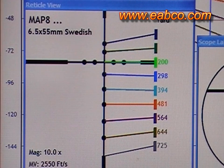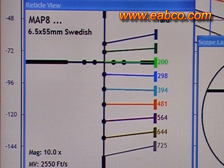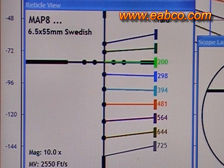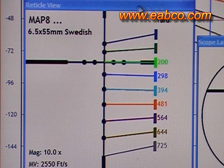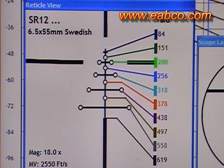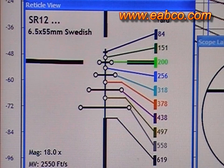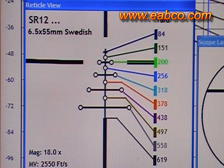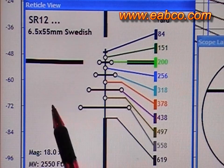This is the reticle for the Map 8 Hawk reticle done on a 6.5x55 Swedish Mauser cartridge. The same cartridge with an SR-12 reticle would look like this. You have aim points and you have windage.